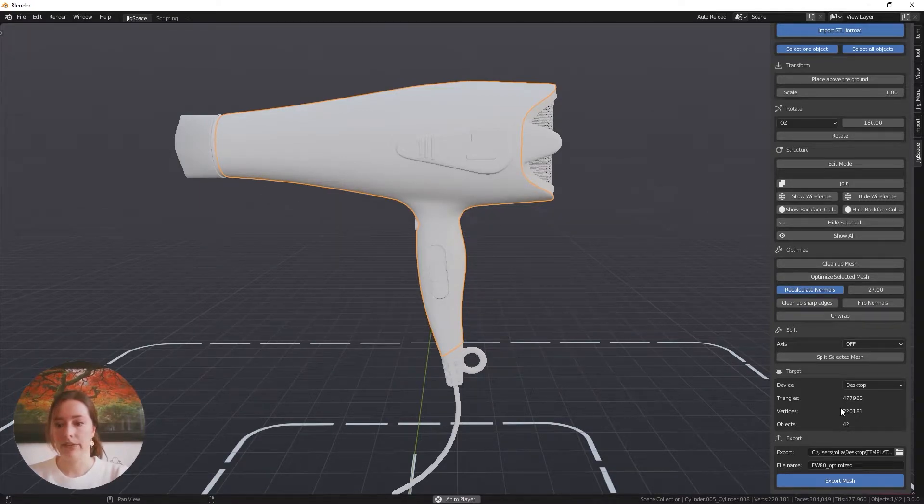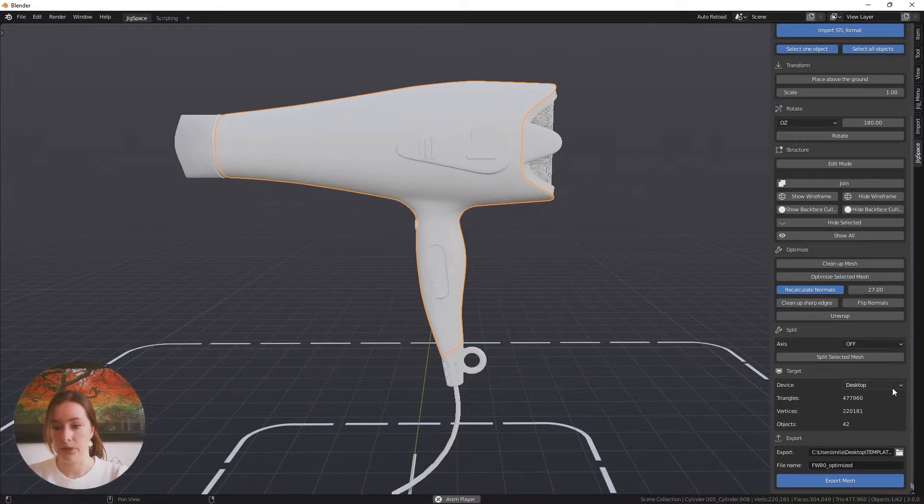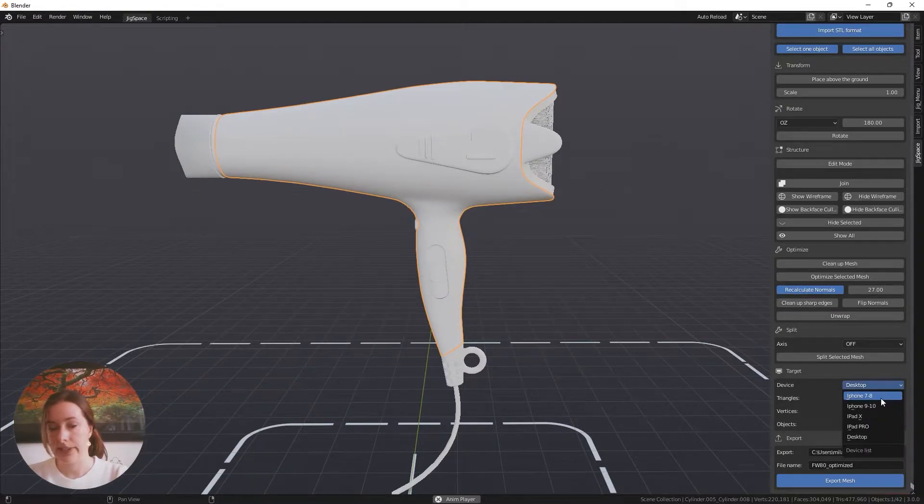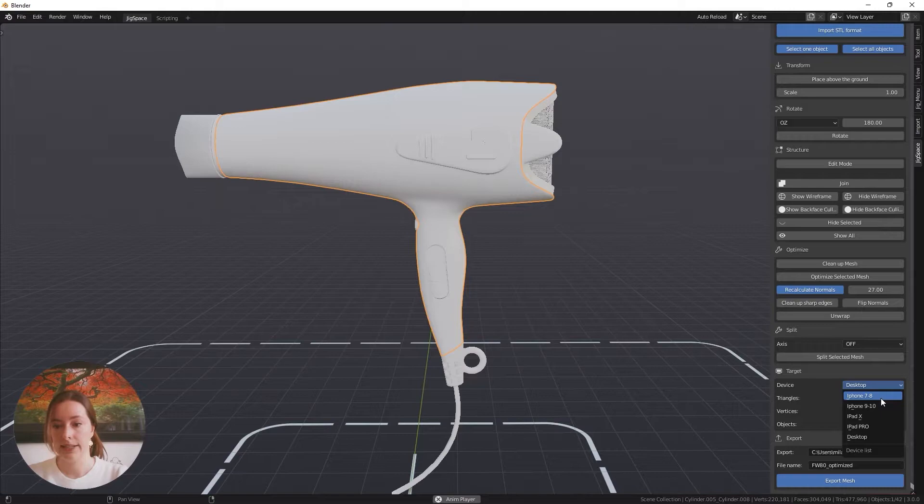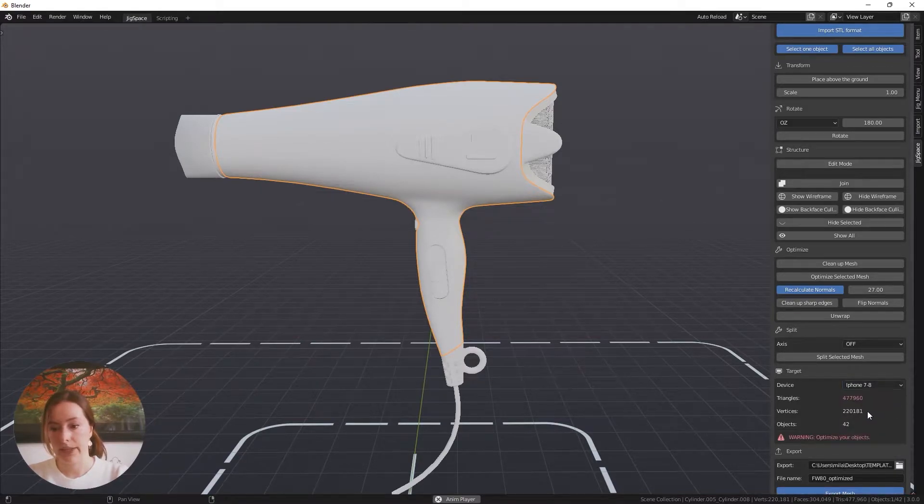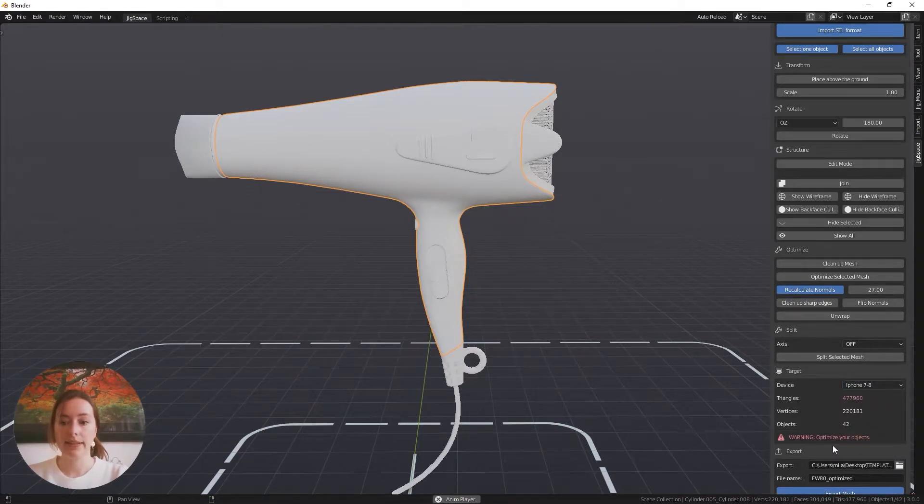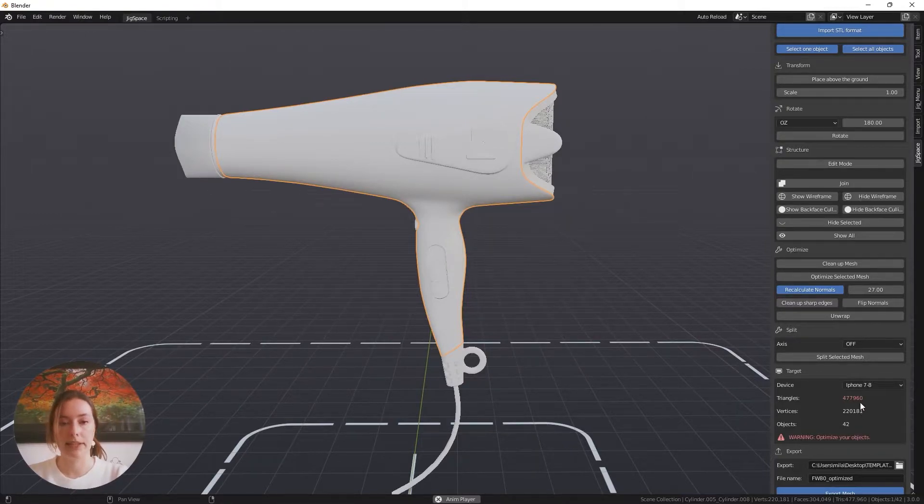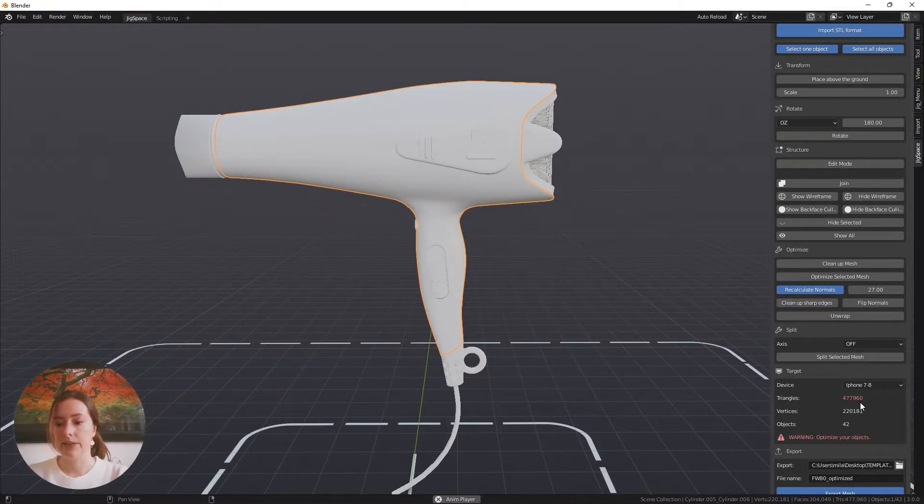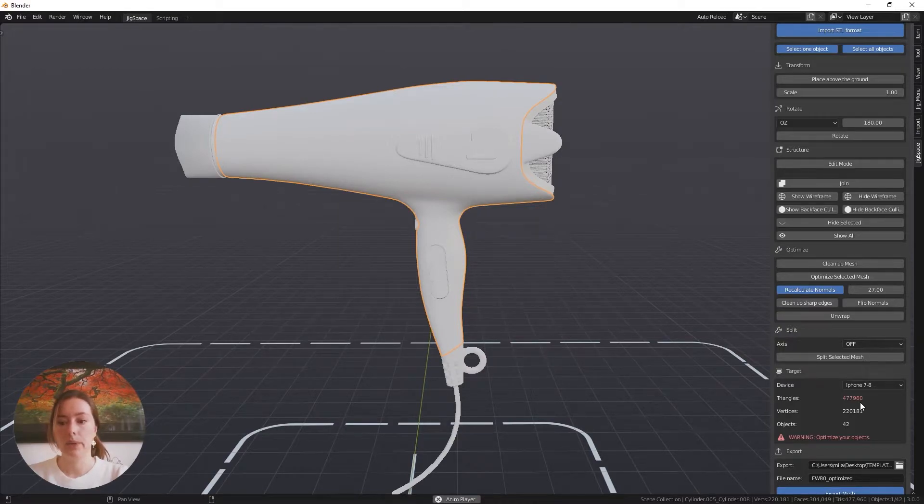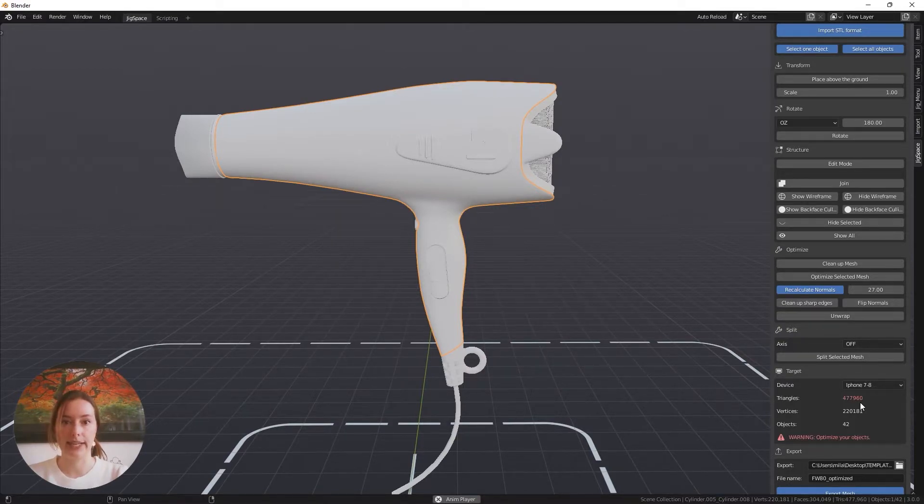Speaking of devices, we have the option to swap it from the desktop version to the iPhone 7 to 8. If I do that, as you can see, we now have a warning letting us know that this triangle count is pushing the limits of the device, and you may experience a bit of lag when using this object in your scene.